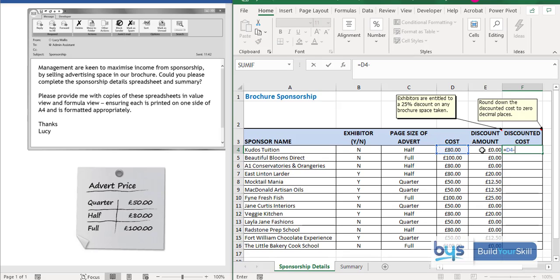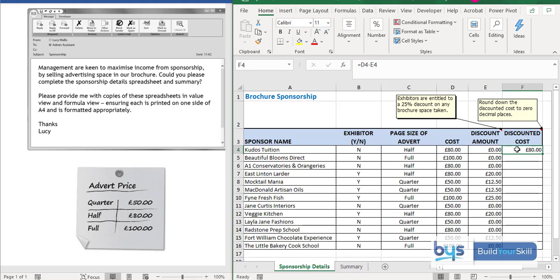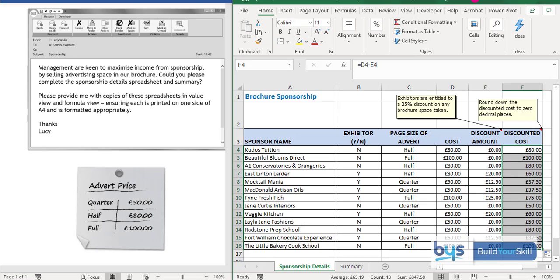To work out the discounted costs in column F, it's very straightforward: equals the cost minus the discount amount, then press enter. Some will show no discount but some will include that discount amount.